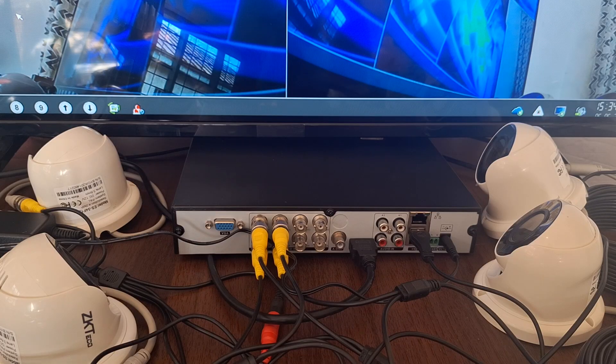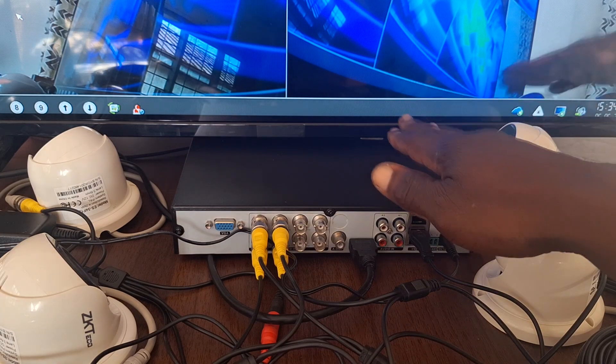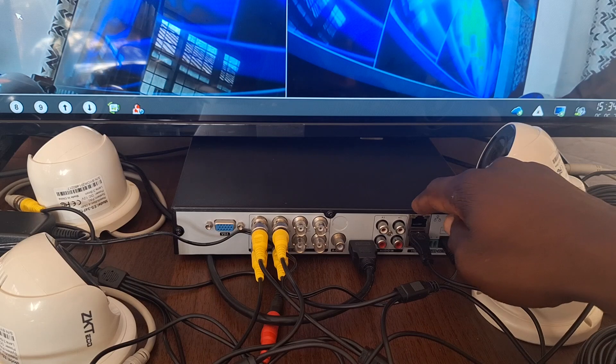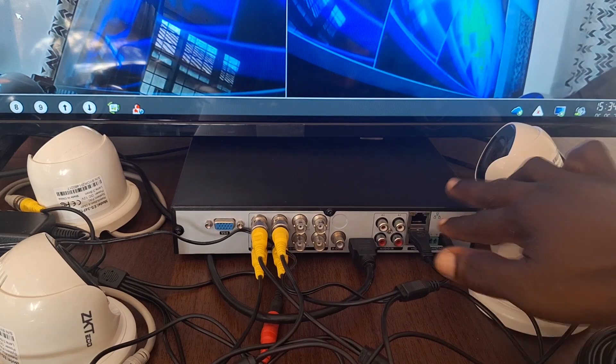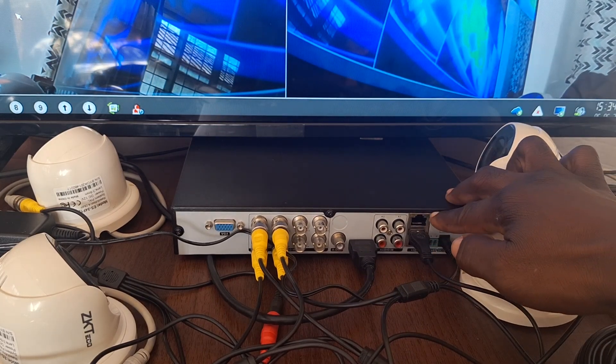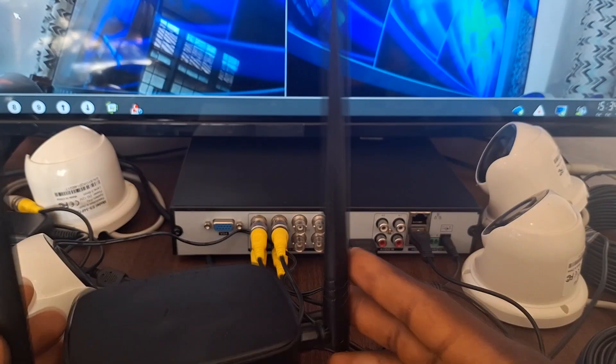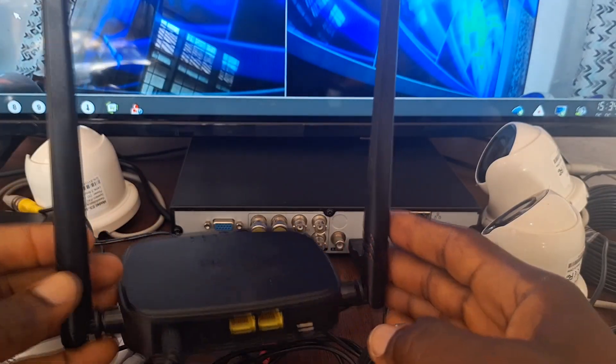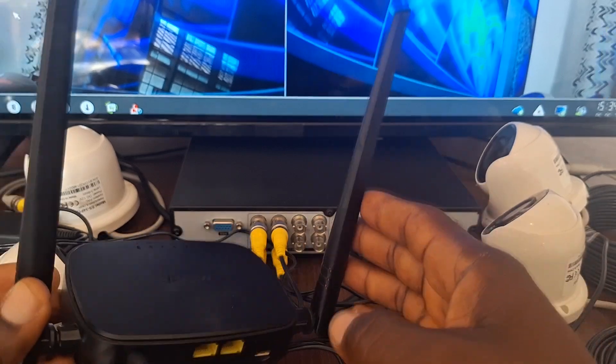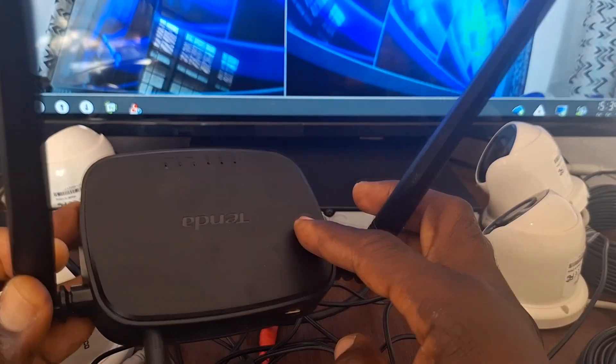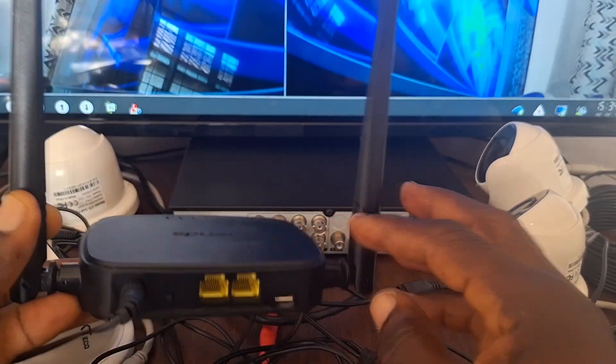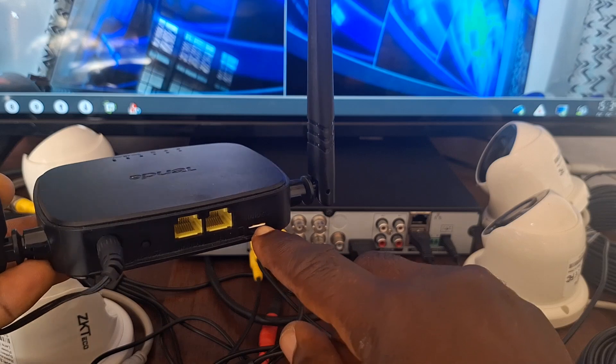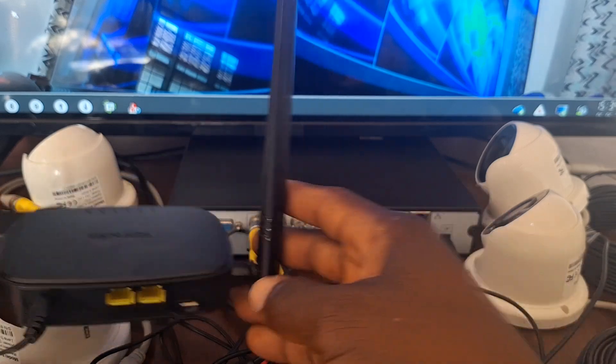So the first thing to do is to connect internet into the DVR using the Ethernet port on the DVR. And I have an internet router here that I will use to supply the internet to the DVR. The internet coming onto this router is through a SIM card I installed into the router.